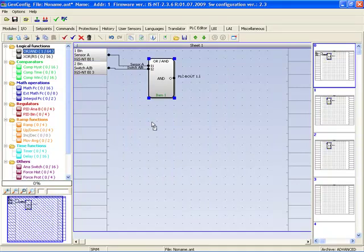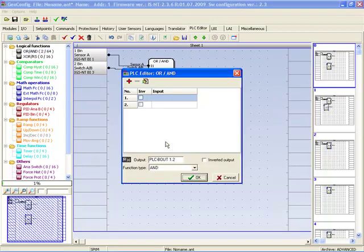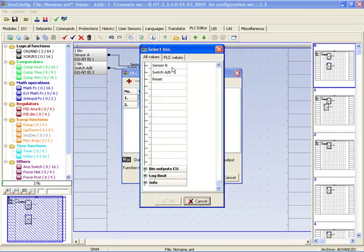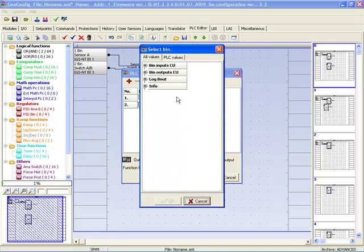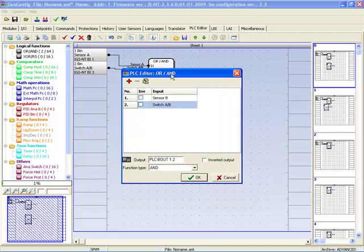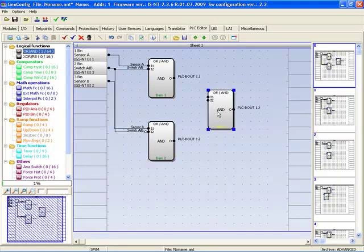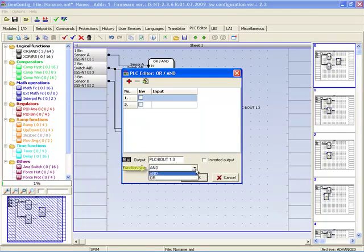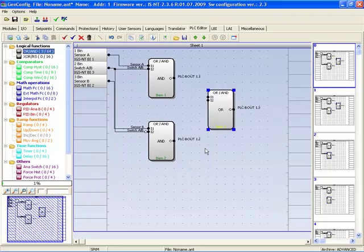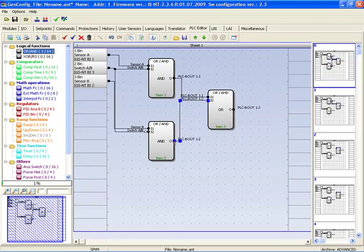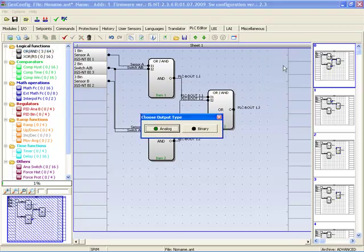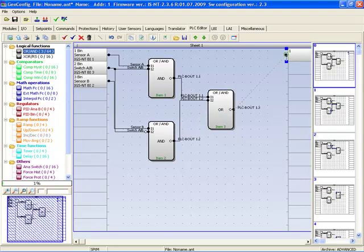Then we add a second AND function. We define the first binary input as the signal from sensor B and the second binary input as the signal from switch AB. The signal from switch AB is set to inverted, then set to AND and click OK. Now we add a function OR. The default is function AND, and we switch it to function OR. We connect the binary inputs of the OR function to the binary outputs of each AND function — the first one and the second.